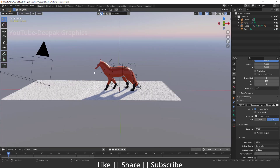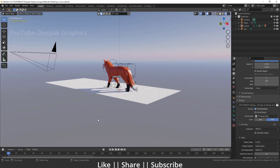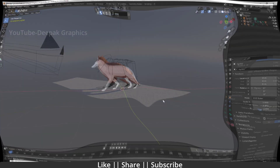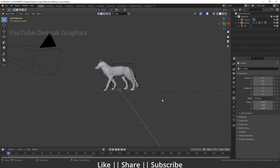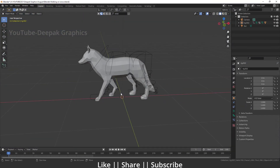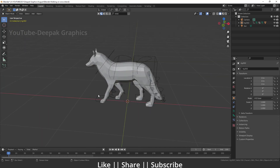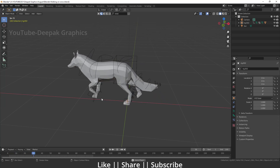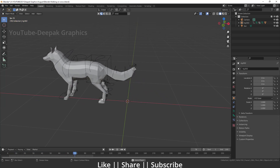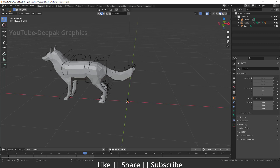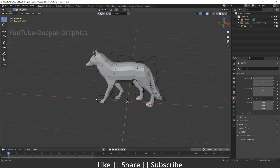First of all we have to start a new project file. Here we have the fox model which is fully rigged, and we also have a little walking animation of this fox, which looks nice. You will also get this animation along with the project file, so make sure you download it.